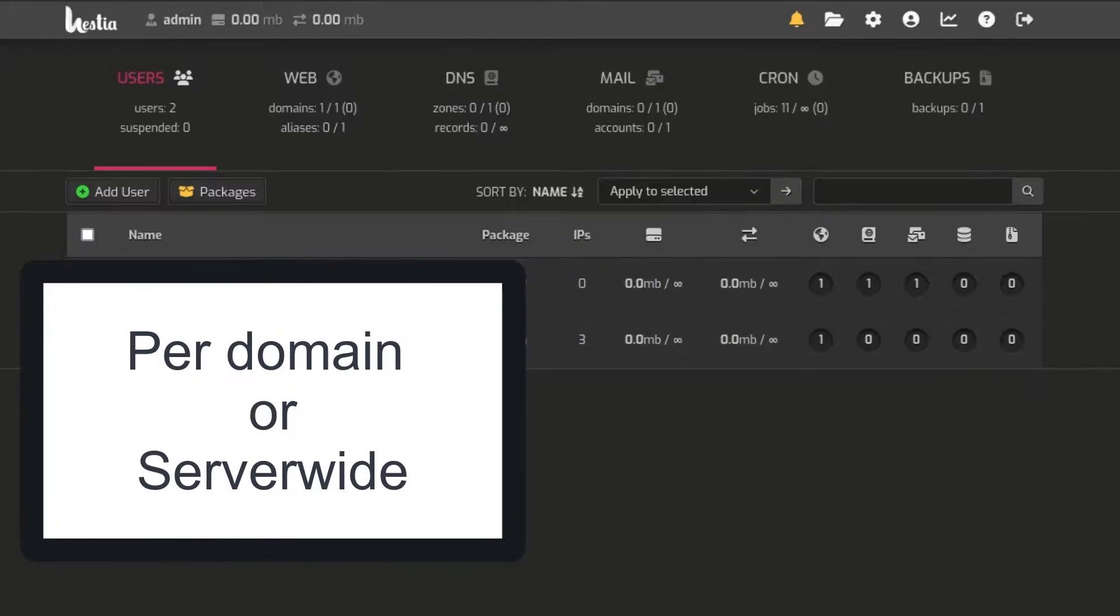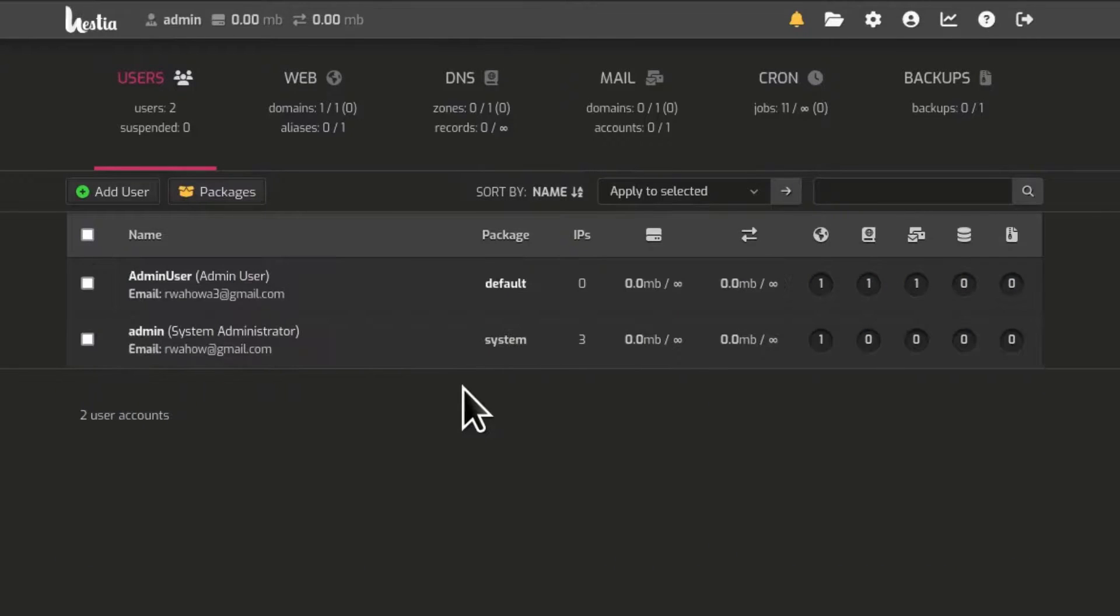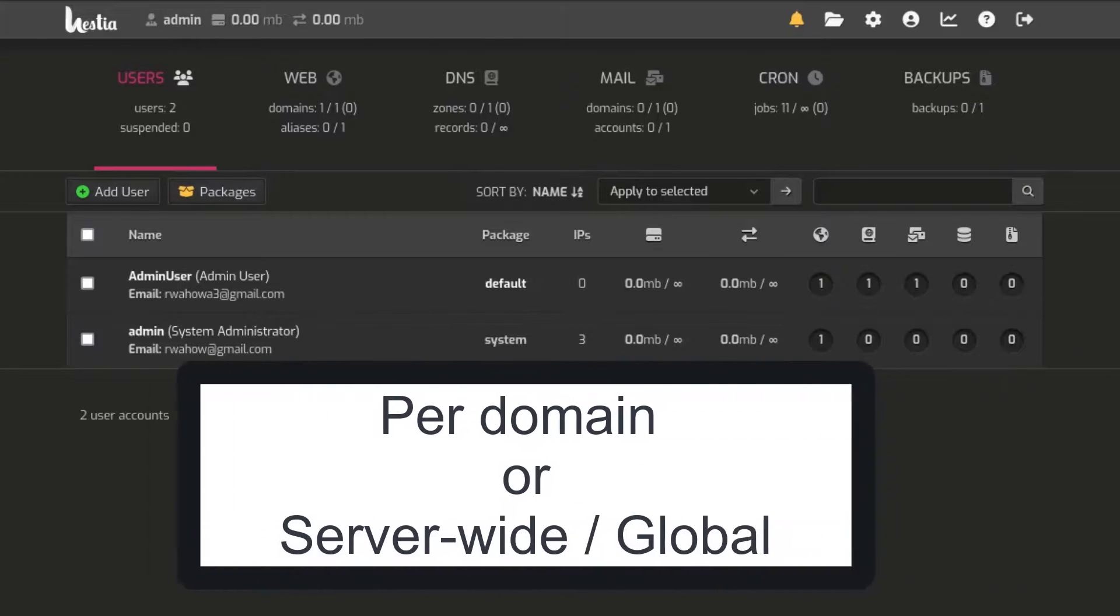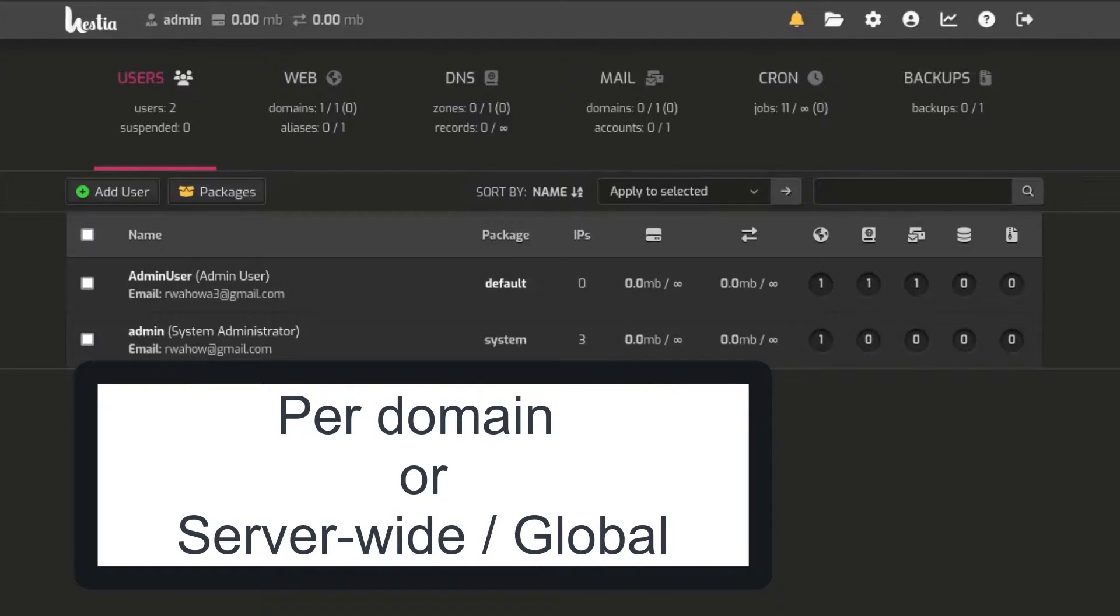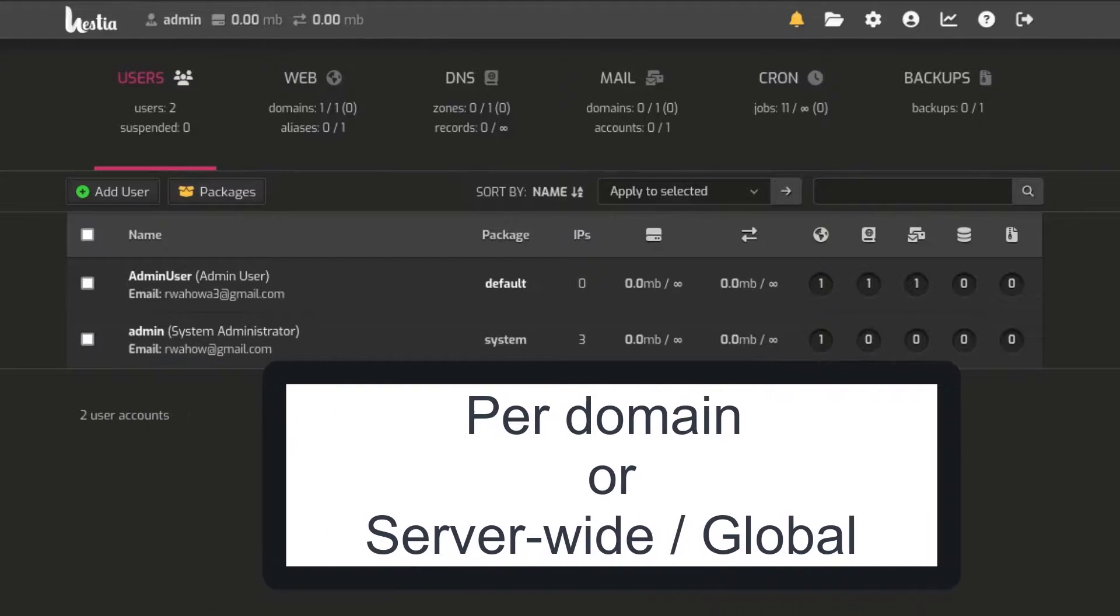First of all, you can set it up per domain. So if you're hosting multiple domains, you can set it up per domain that you're hosting on your HestiaCP server. You can also set up a global SMTP relay.